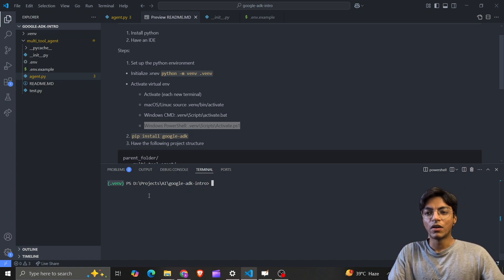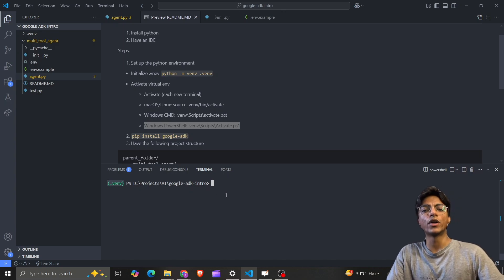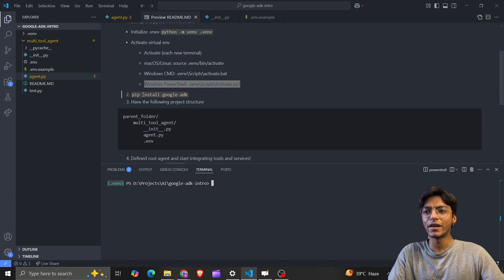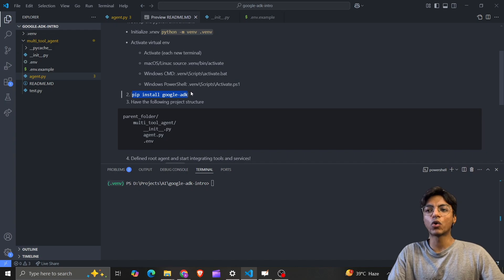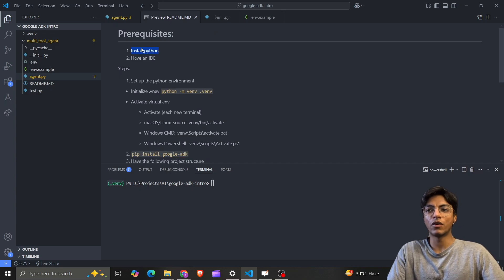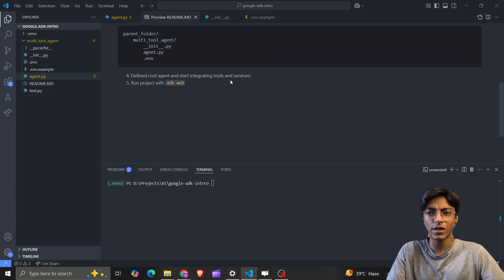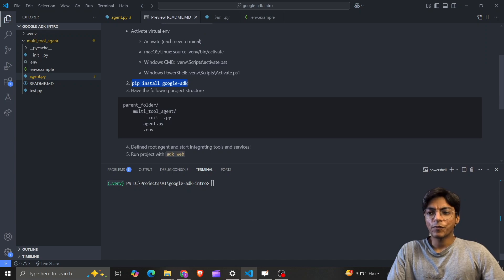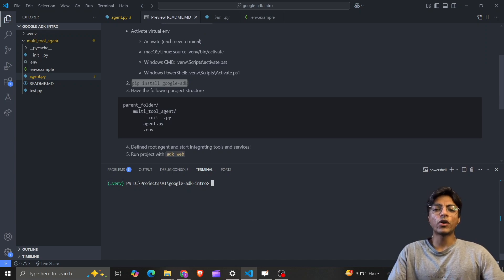Running that command will give you a .venv prefix in your terminal, indicating you're now in your virtual environment. Then you install Google ADK — this is a Python library, and you'll need pip, which should be installed with your Python installation.